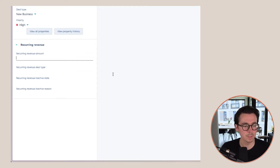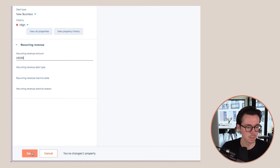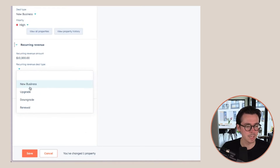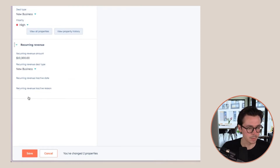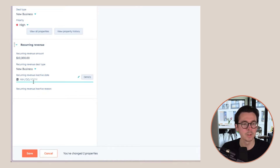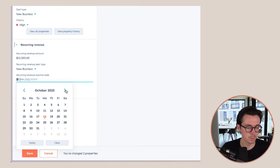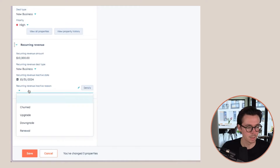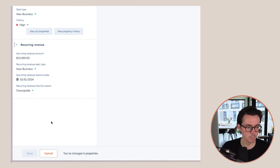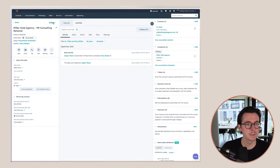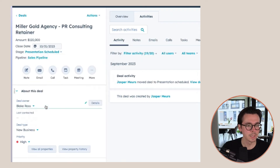We can set the recurring revenue amount for this one. Let's say this deal is for one year and the recurring amount is 10,000. The recurring revenue deal type in this case is New Business. For the inactive date and inactive reason — these are properties we use if we know when this will become inactive. So let's say this starts on October 31st and it's for one year, so it will become inactive in October next year. The inactive reason is that they will probably downgrade at that point because they need less of our services. So let's close this deal now — close date is October 31st, stage is Closed Won — and now we should be able to see this in our analytics.